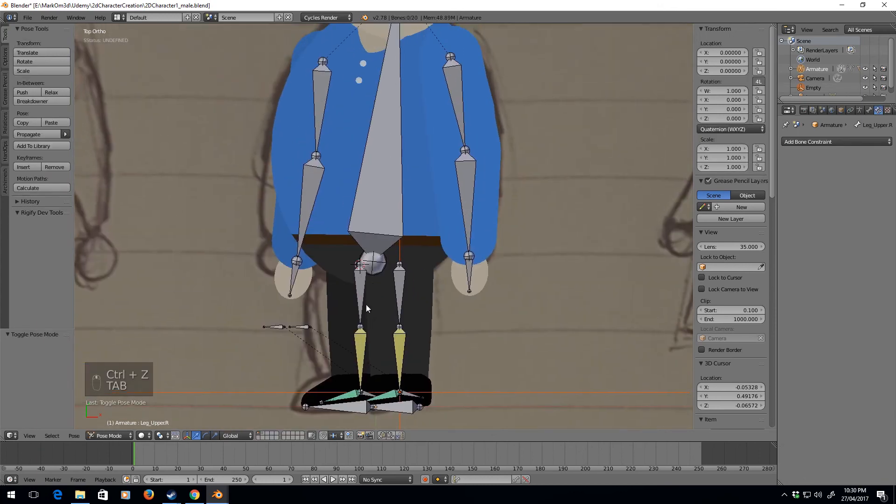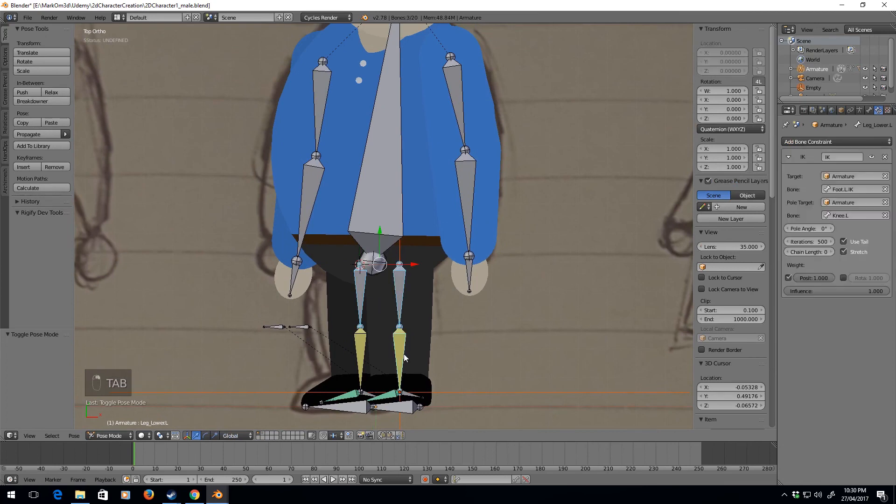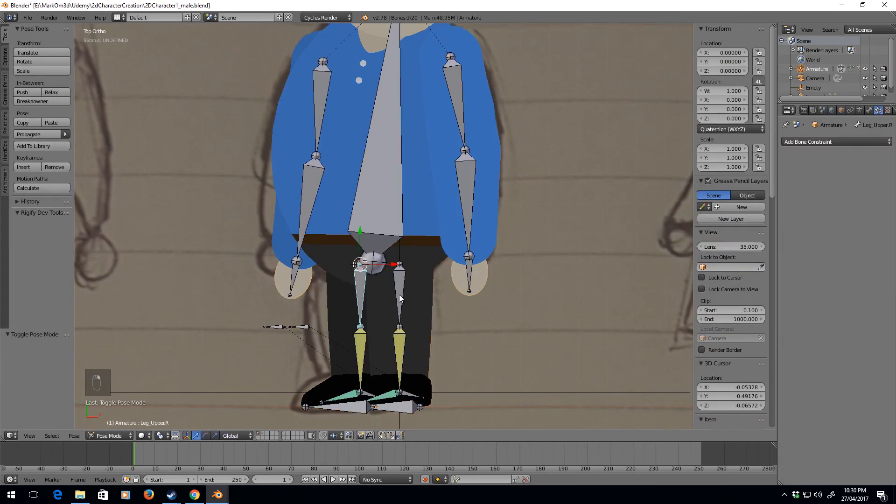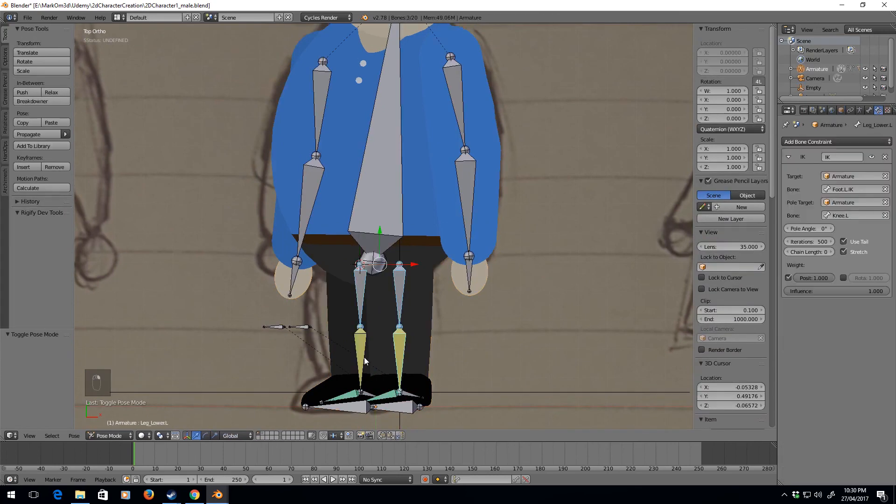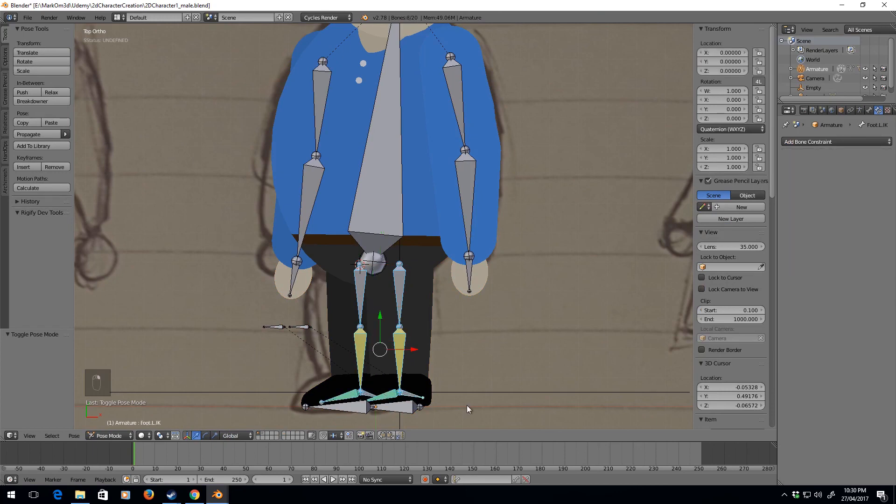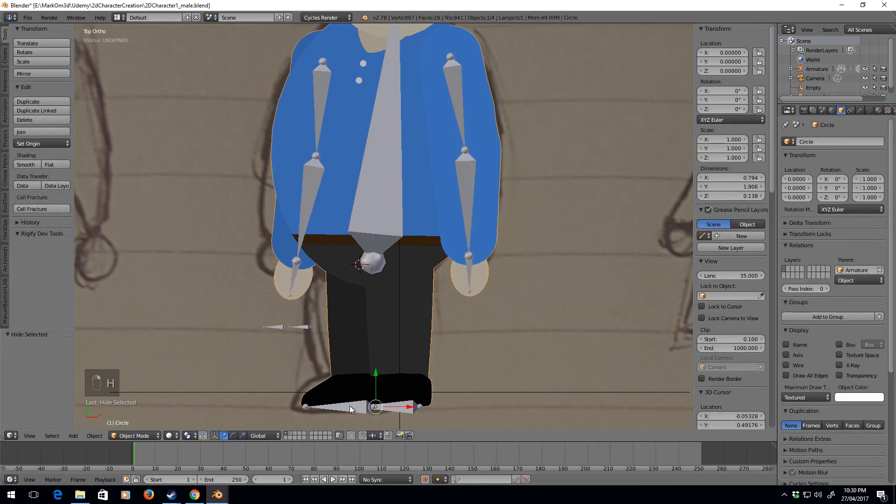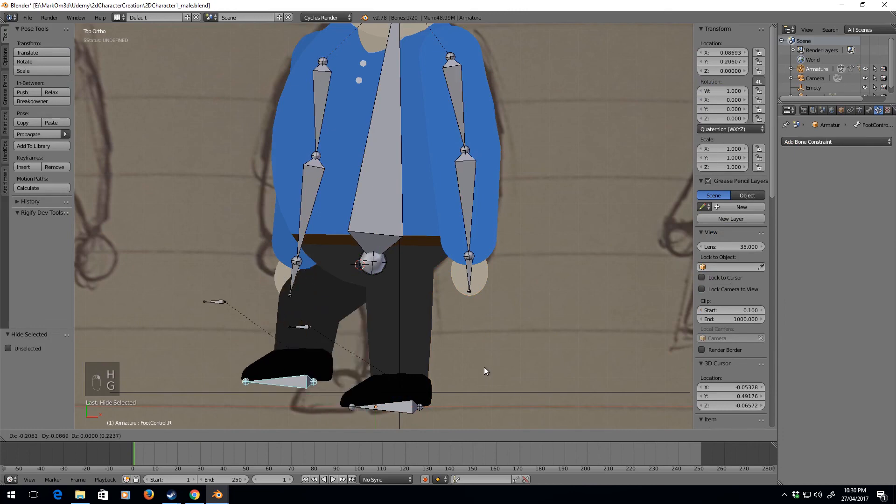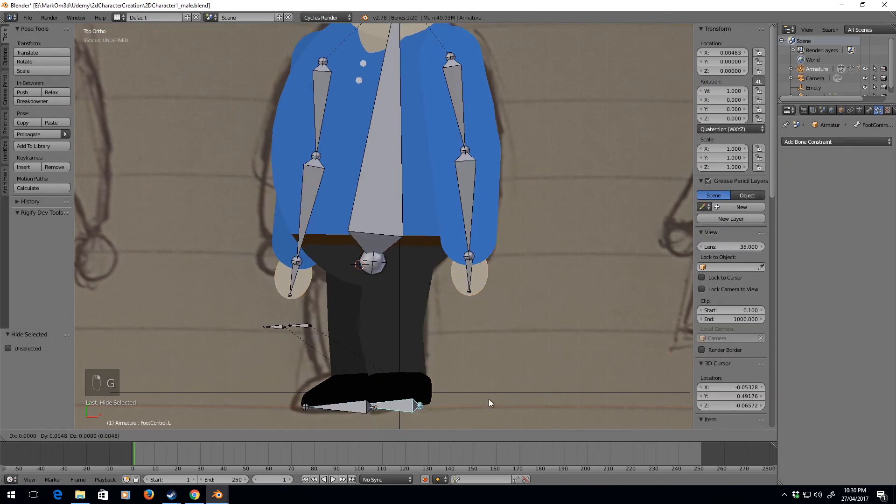Now if I just simply select these and press H, I don't need to see them. So now we got a dude that walks around.